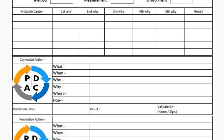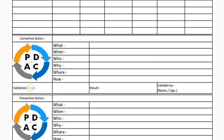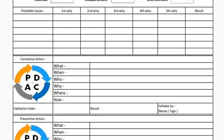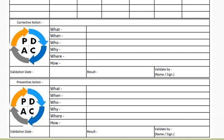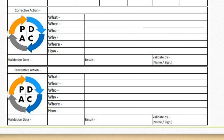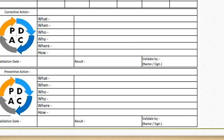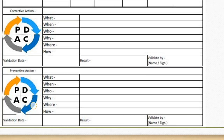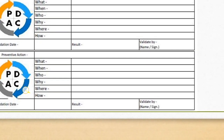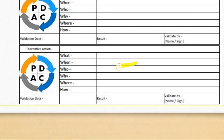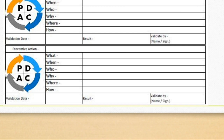After finding the probable causes, we do the 5-Why analysis, and also the change analysis — asking why this change happened. From this, we find the one root cause of the problem. Then we implement a corrective action using PDCA: Plan, Do, Check, and Act. We fill in what action to take, from when, who will do it, why, where, and how — using 5W and 1H. We also validate the result, and if the corrective action is effective, we implement it as a preventive action.